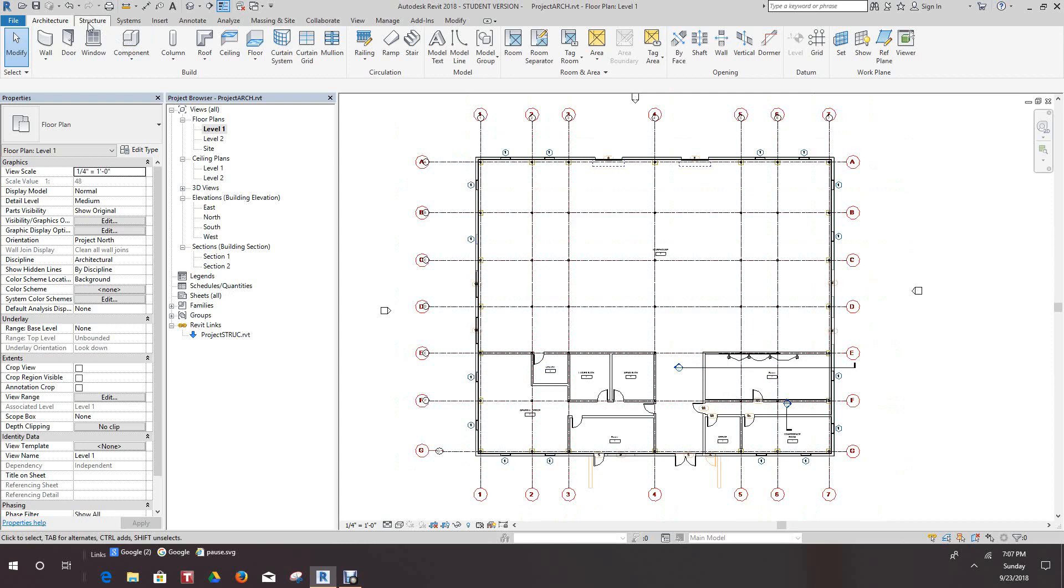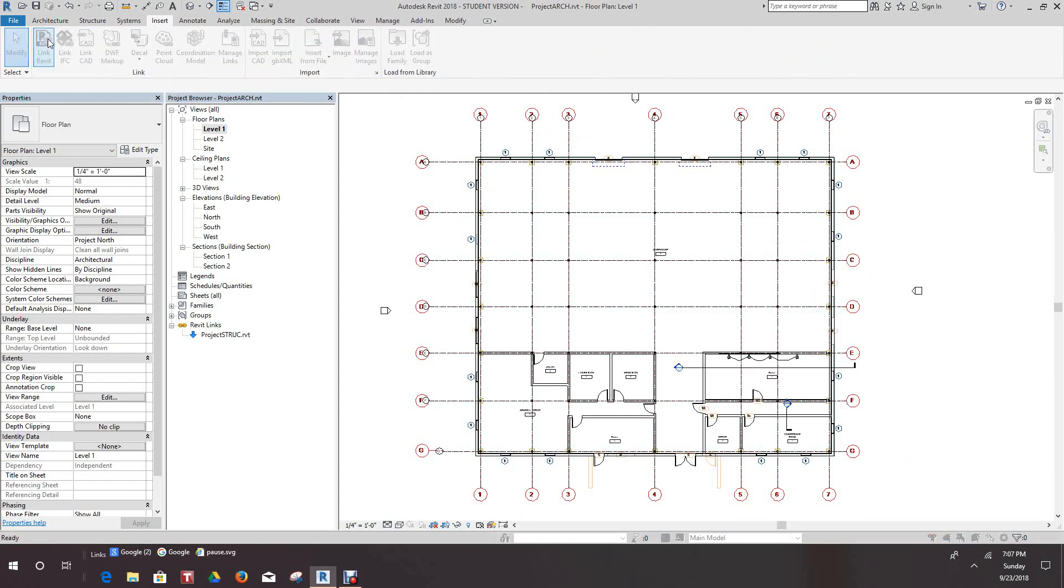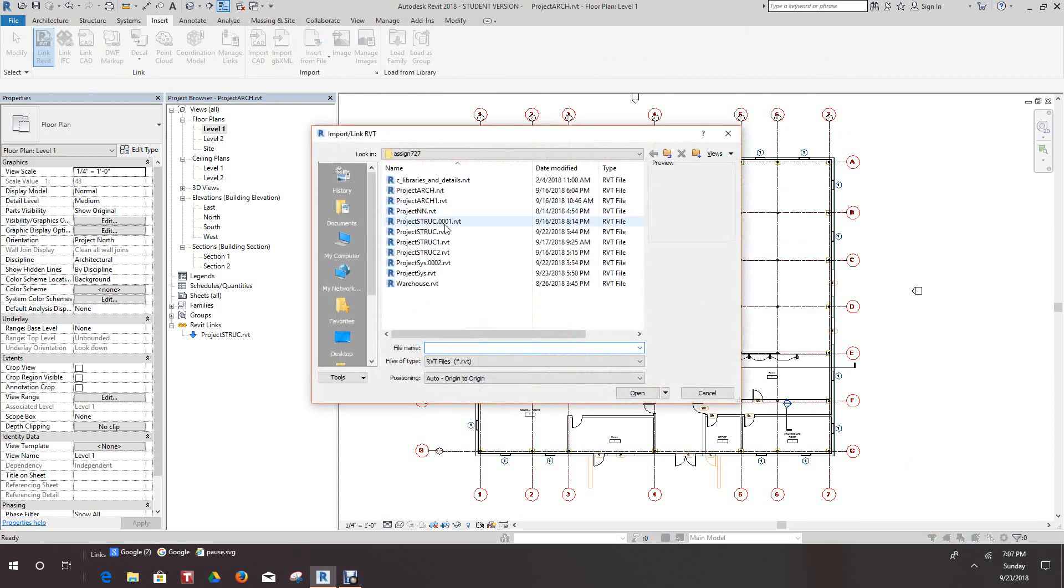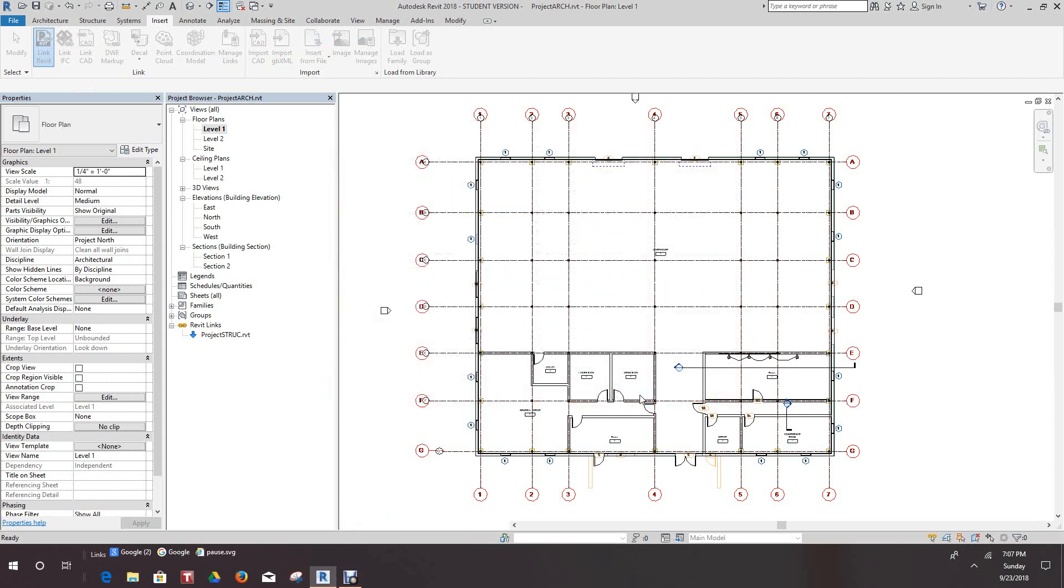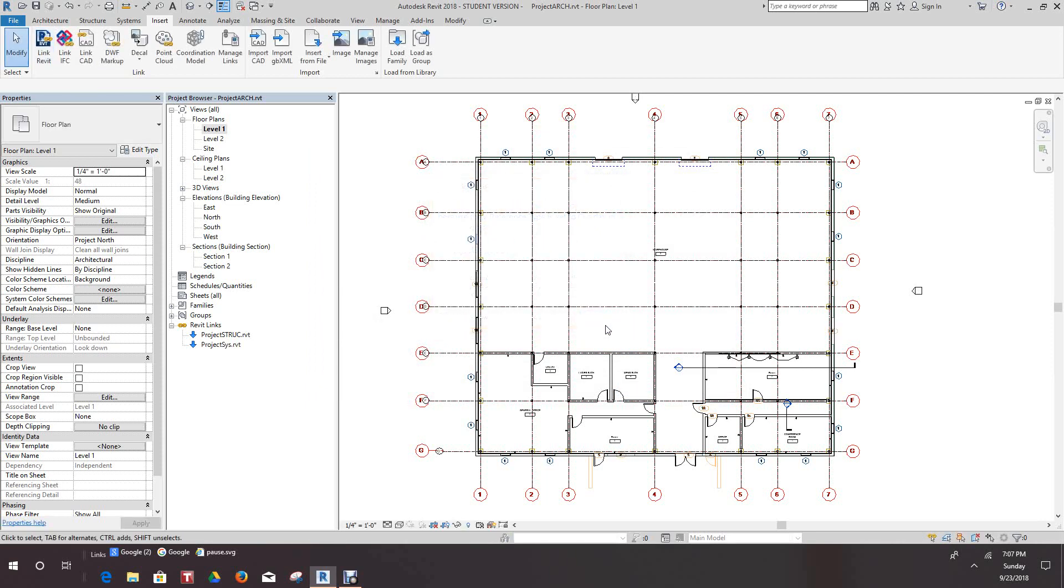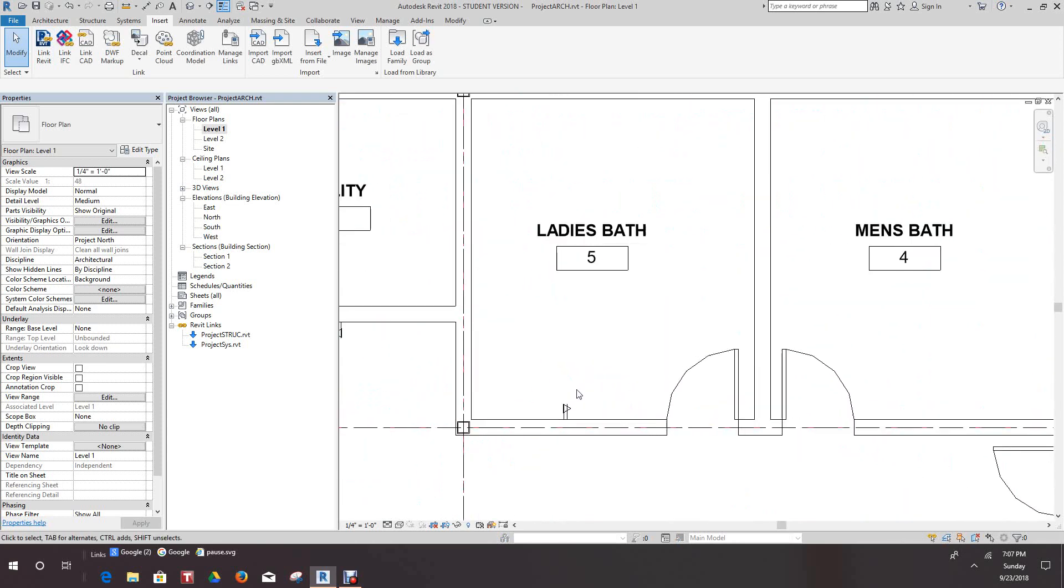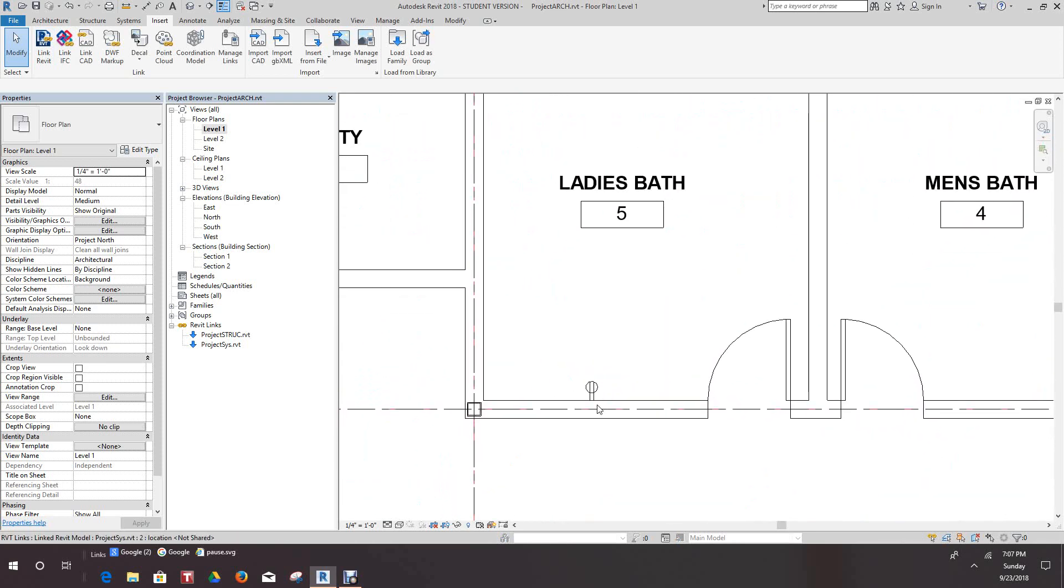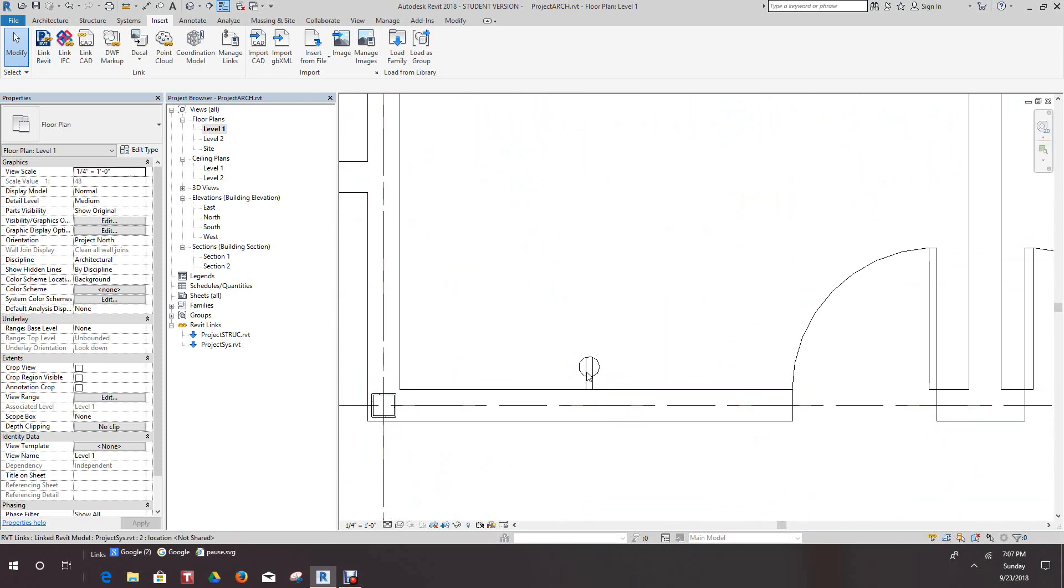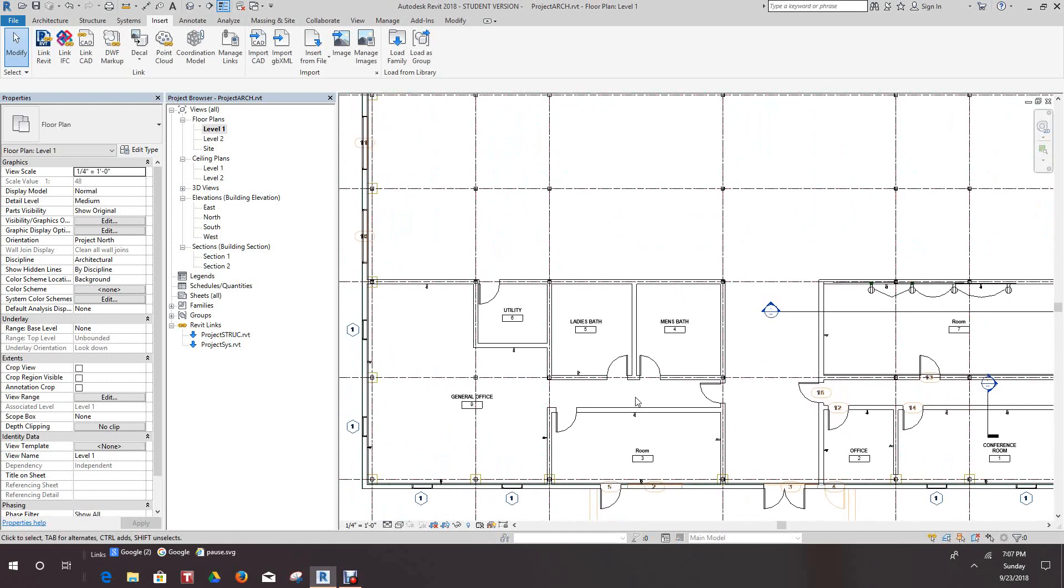Let's just go to the Insert ribbon, click Link, and we'll find our systems model. Just ignore that message there. As you can see we have our receptacles from the linked systems model.